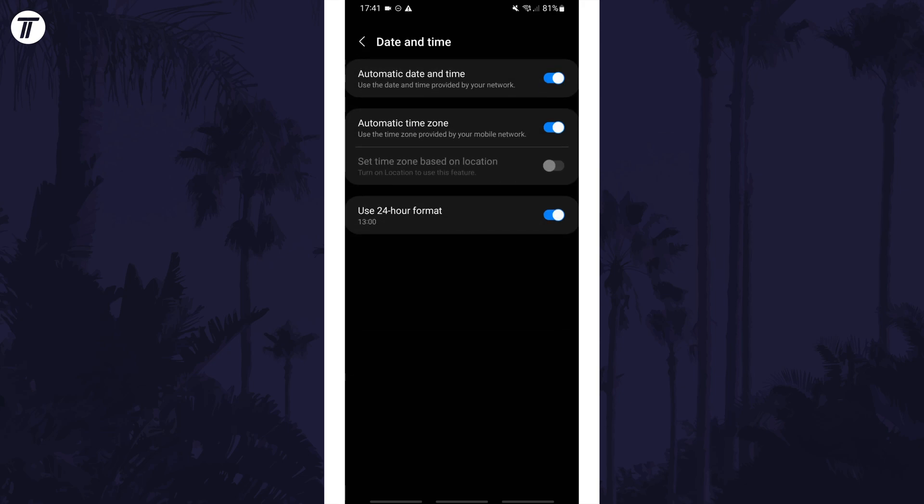Now find where it says automatic time zone and if you want to set a custom time zone, make sure this is turned off.